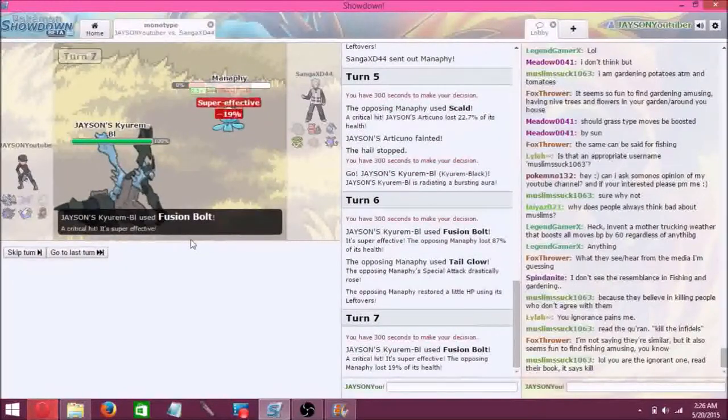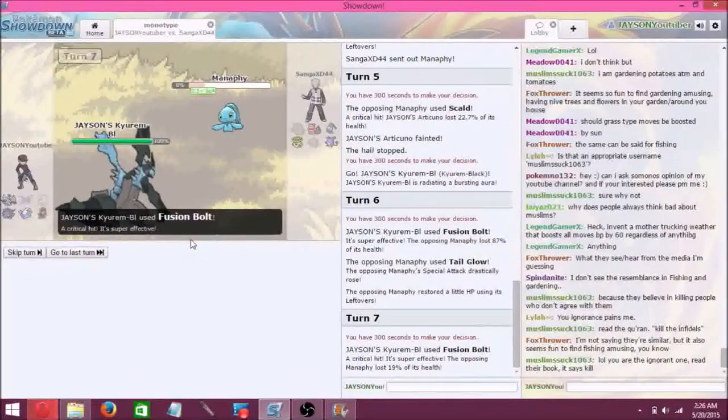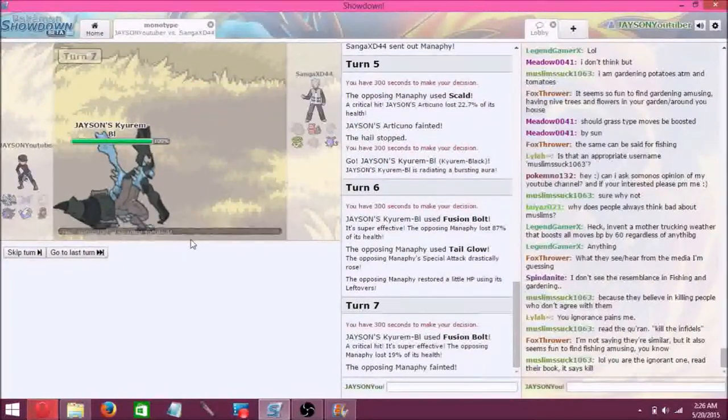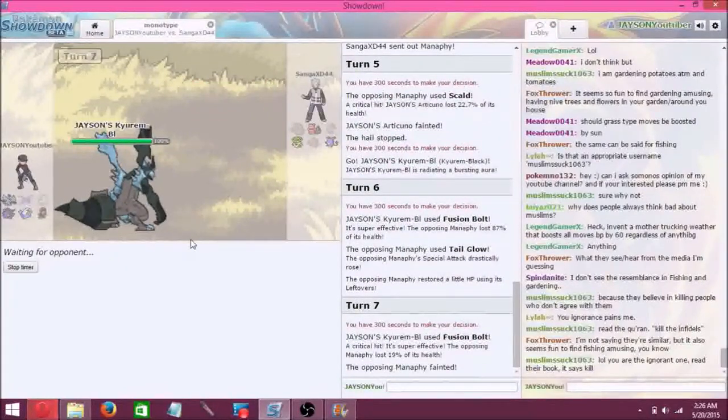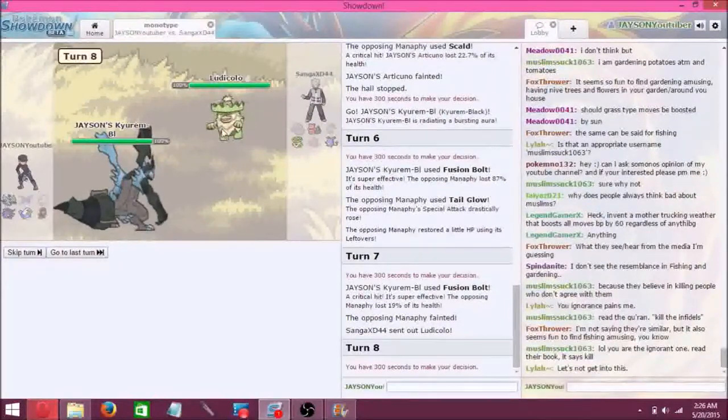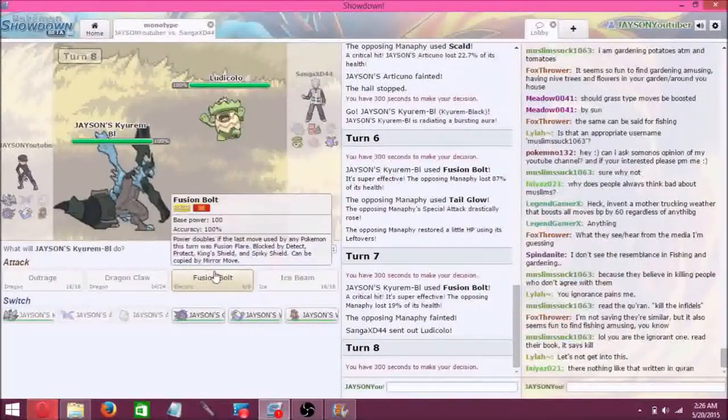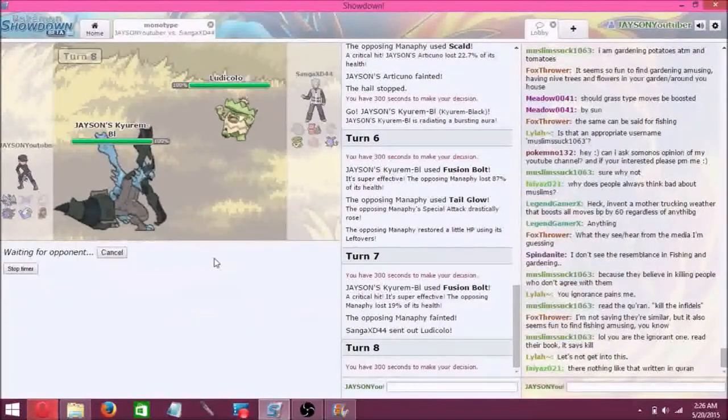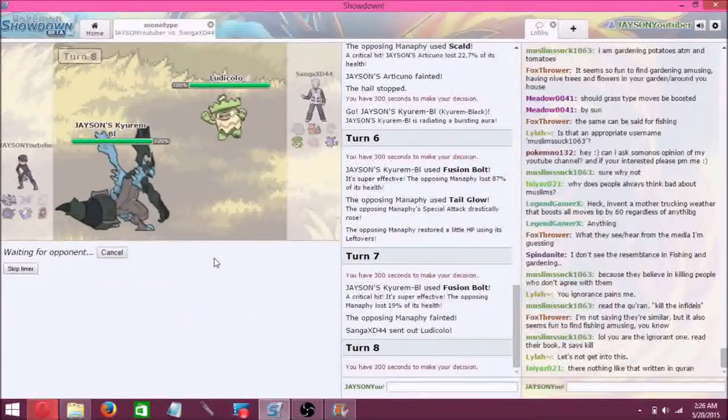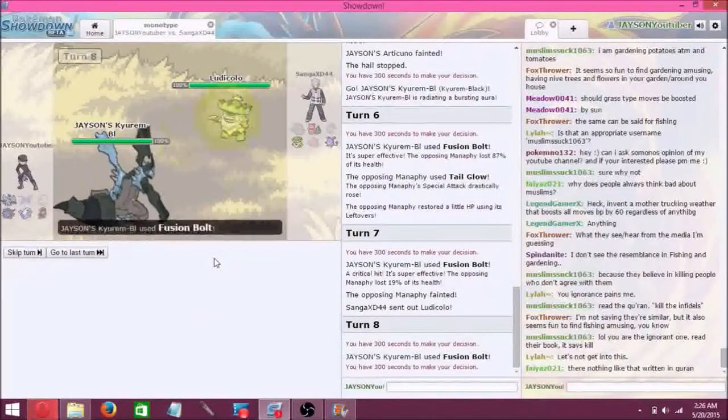And that takes out the Manaphy. Three Pokemon down and three more to go. Ludicolo. We can see how much this does, probably won't do that much.